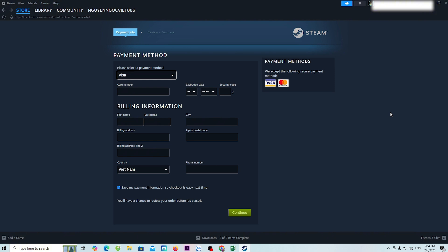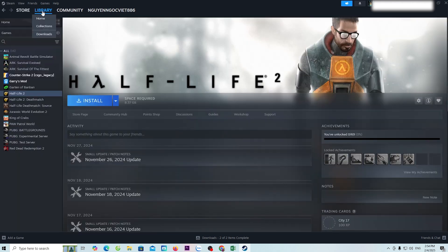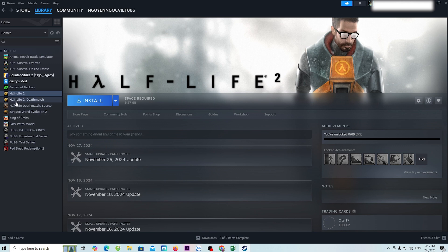After everyone has purchased the game, the game will be in the Libraries section. For everyone to install it, everyone will see the game Terraria here — select it. Then select Install to install the game on the computer. It's just that simple.